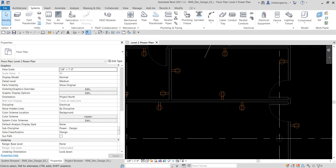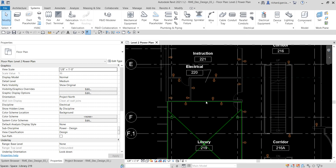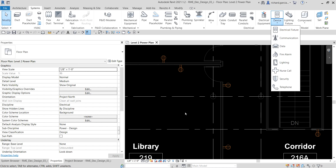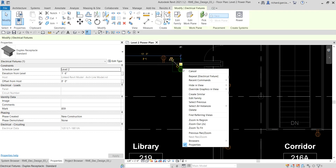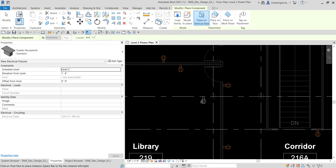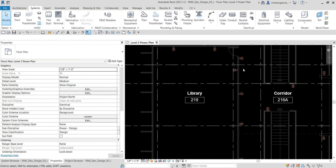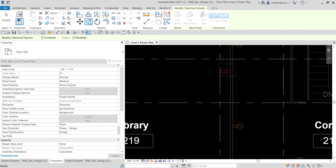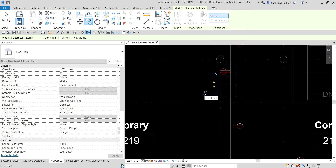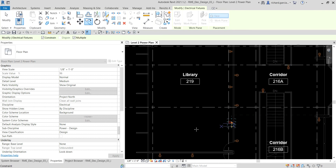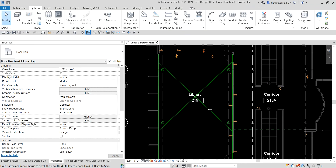To add more receptacles to a wall quickly, since you've already placed one, select it, right-click, and choose 'Create Similar,' then place it on the wall. You can also use the Copy command — select the element, click Copy, make sure Multiple is checked, pick a base point, then move the pointer and type 12 feet and Enter. Move the pointer again, type 12, and Enter. Select Modify when done.